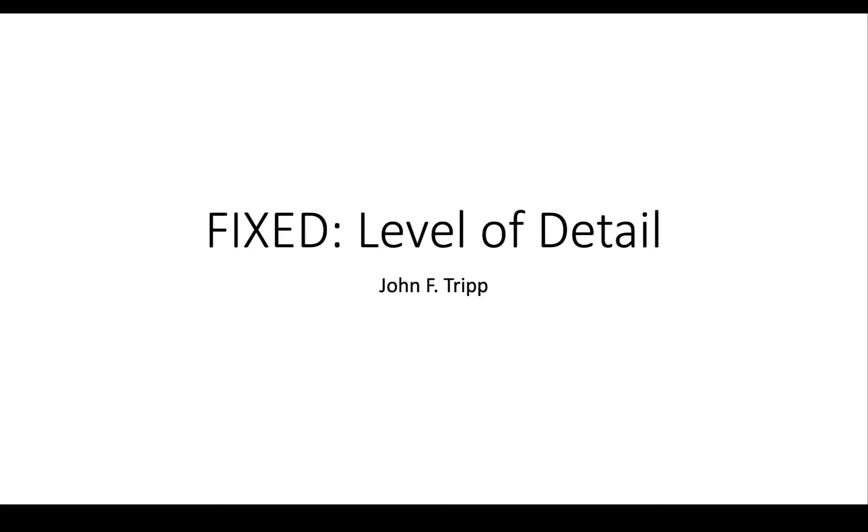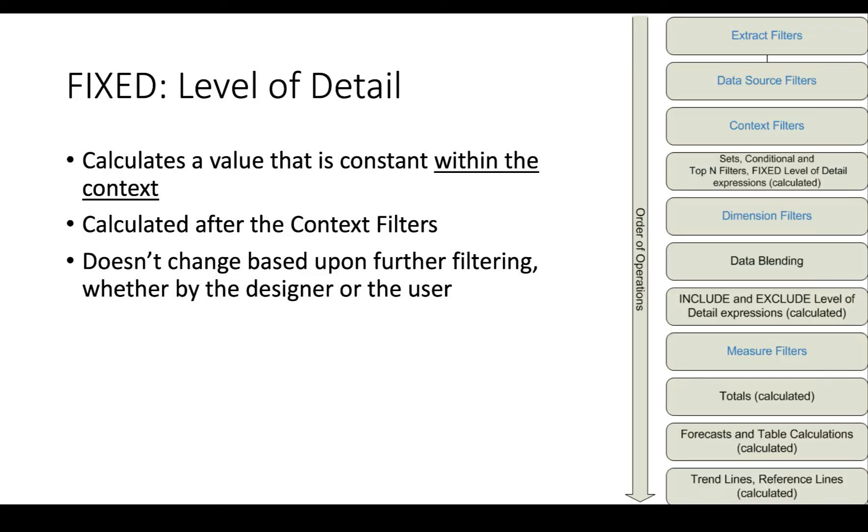In this video we're going to discuss the fixed level of detail expression.